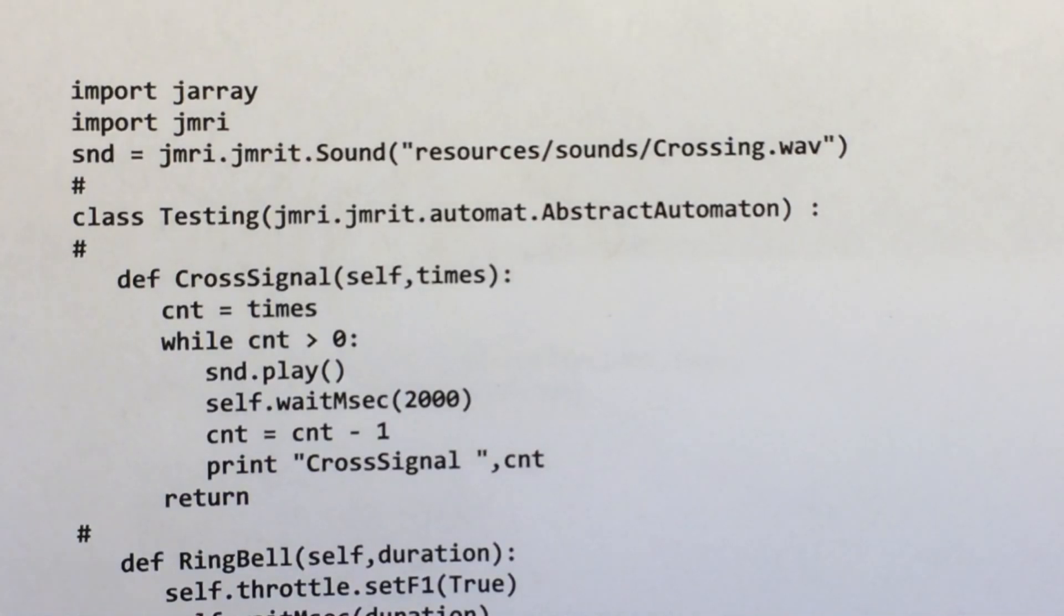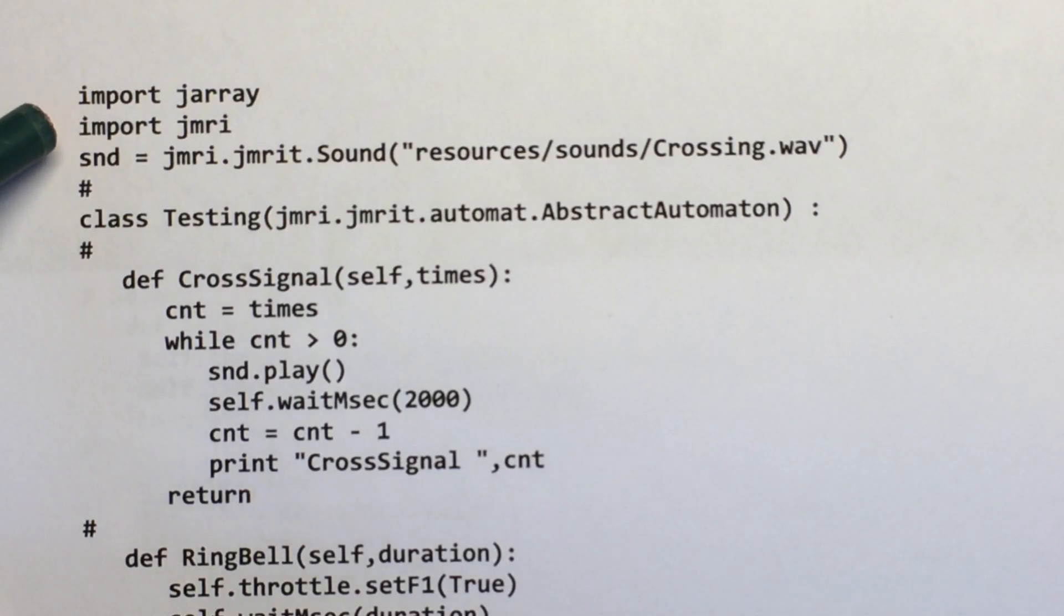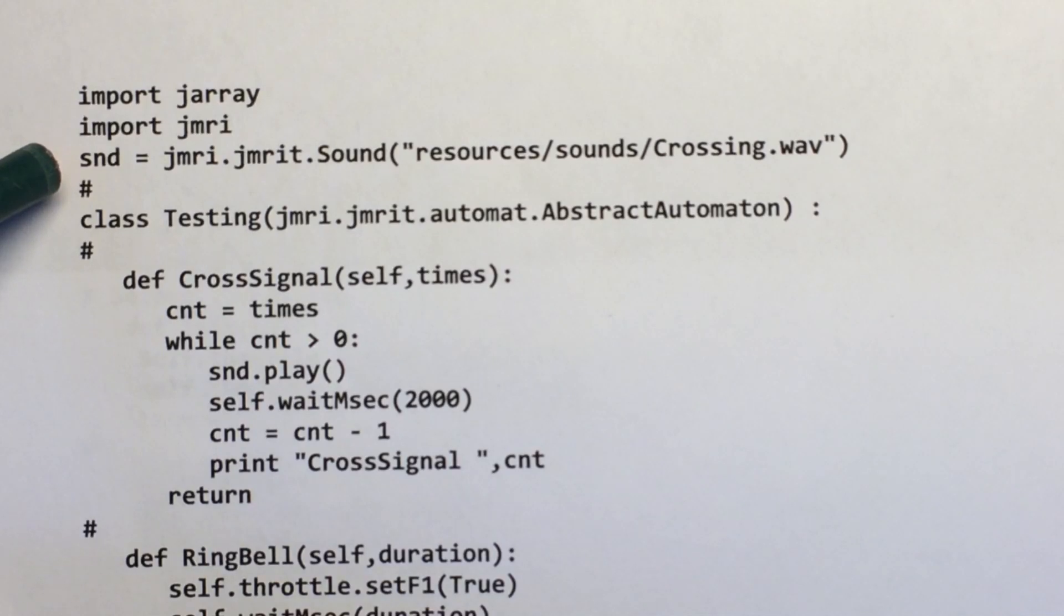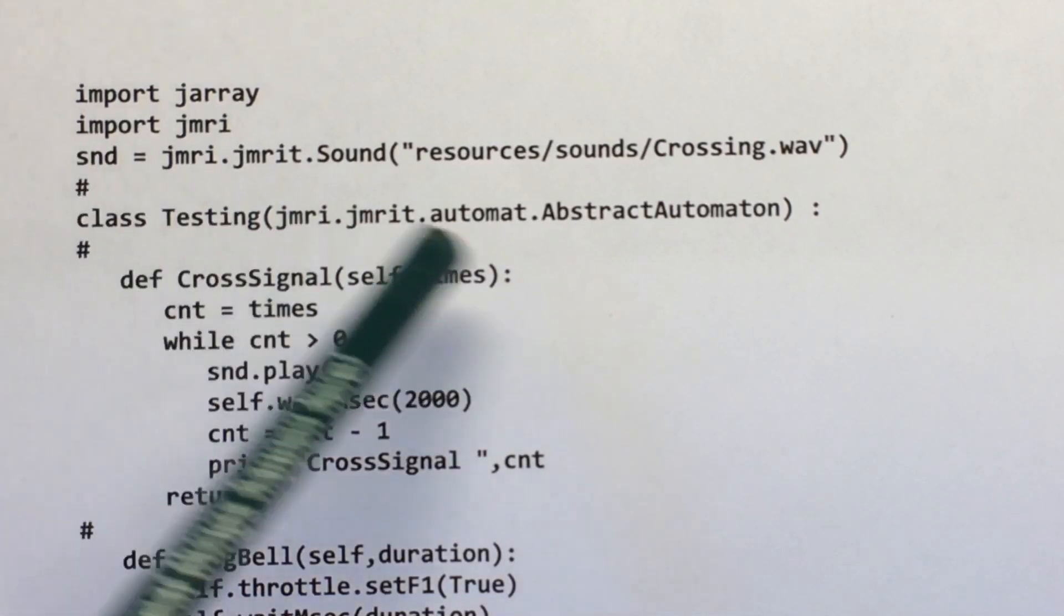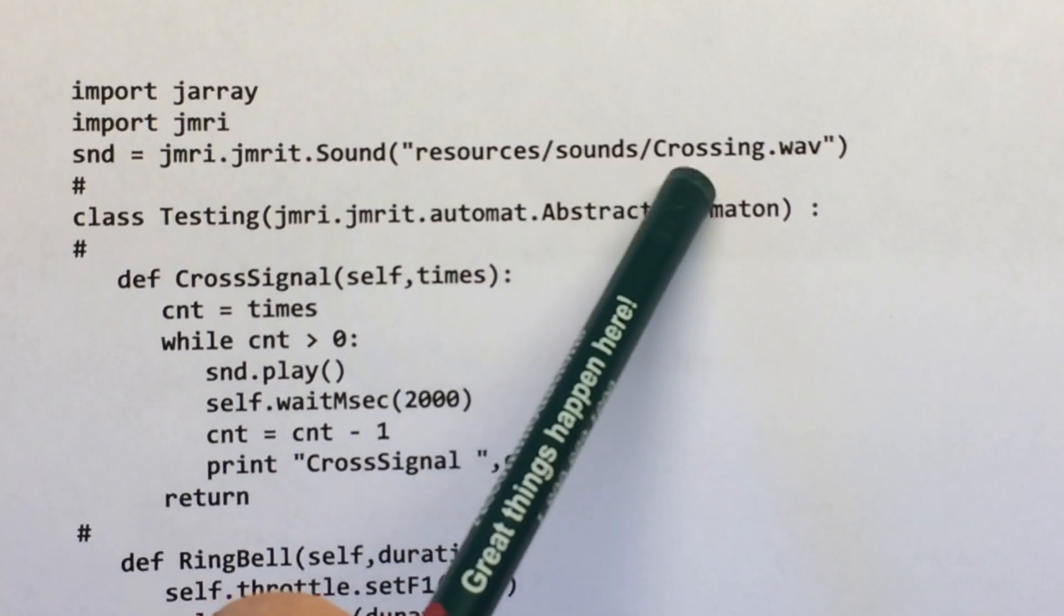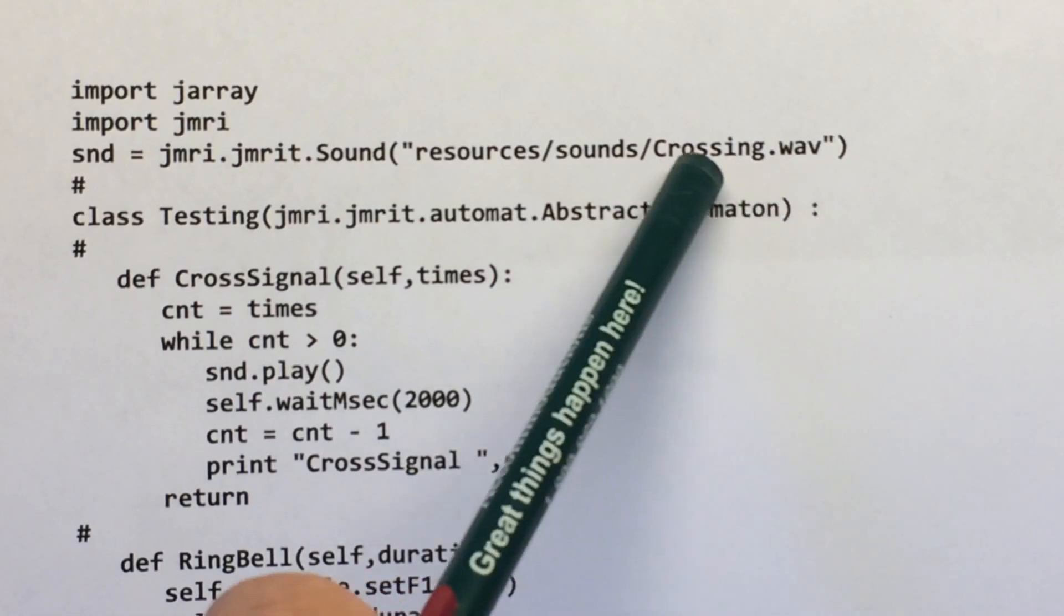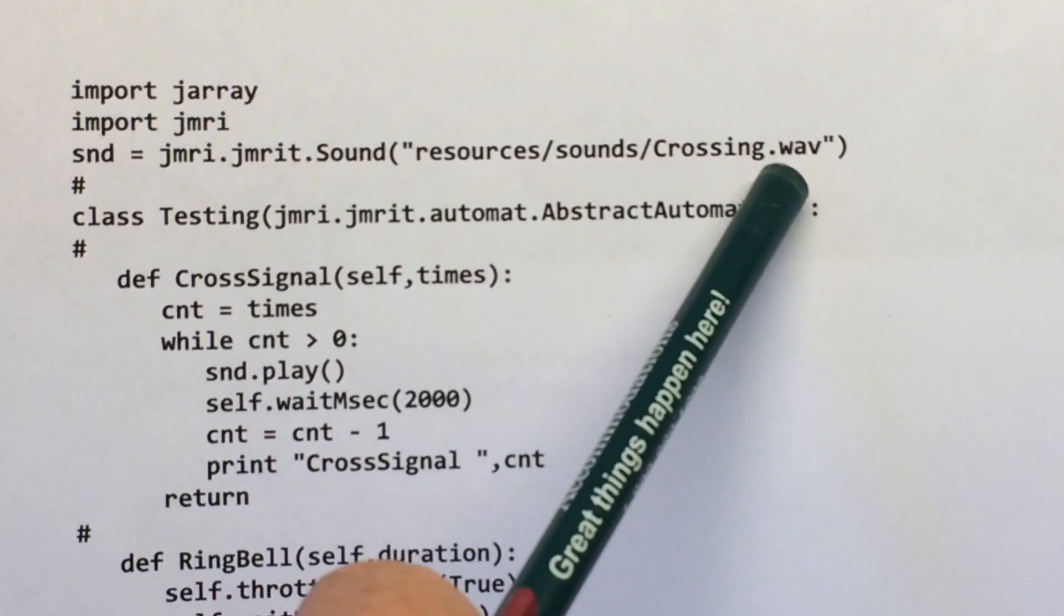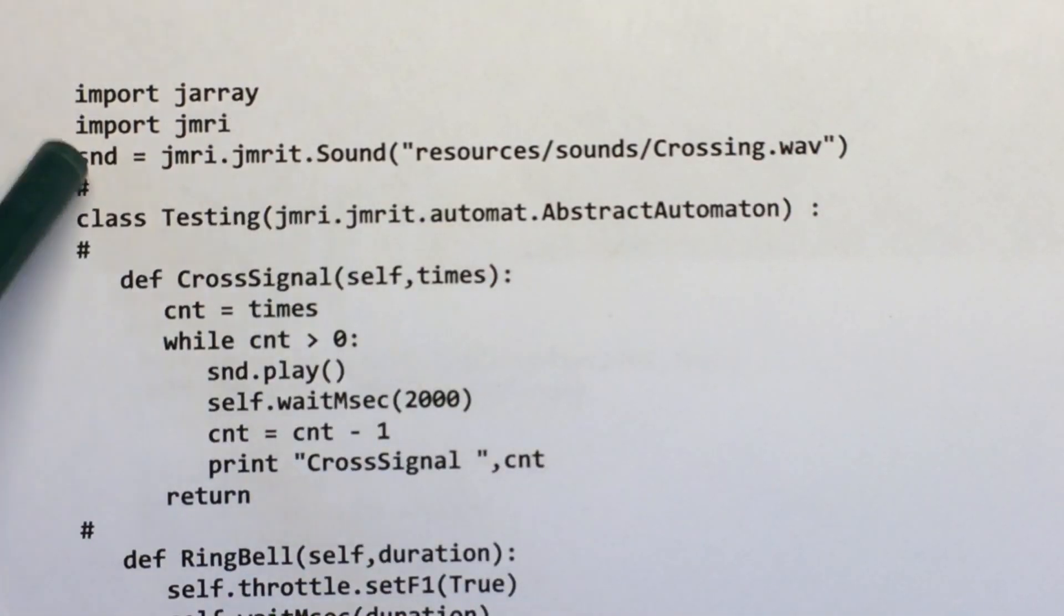So this is the basic imports of the JMRI script. This I'm defining a sound object as a particular WAV file. So this is a road crossing sound. You've heard that on my videos. So I'm just setting it to this variable.